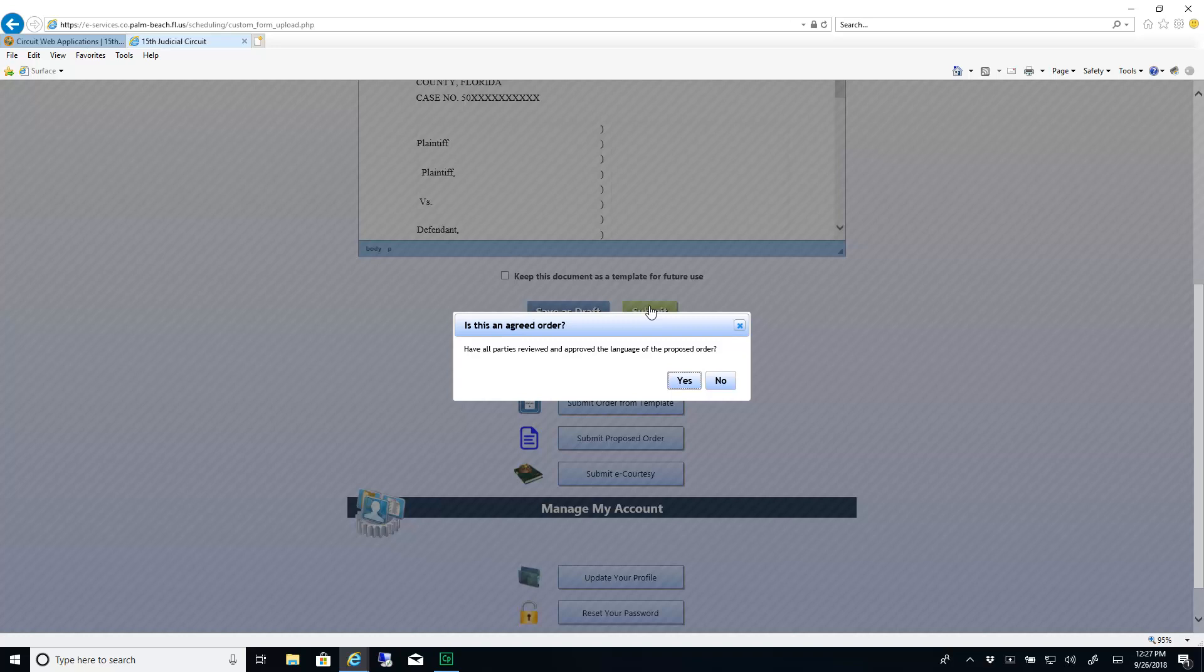Indicate whether all parties have reviewed and approved the language of the proposed order and click either Yes or No.